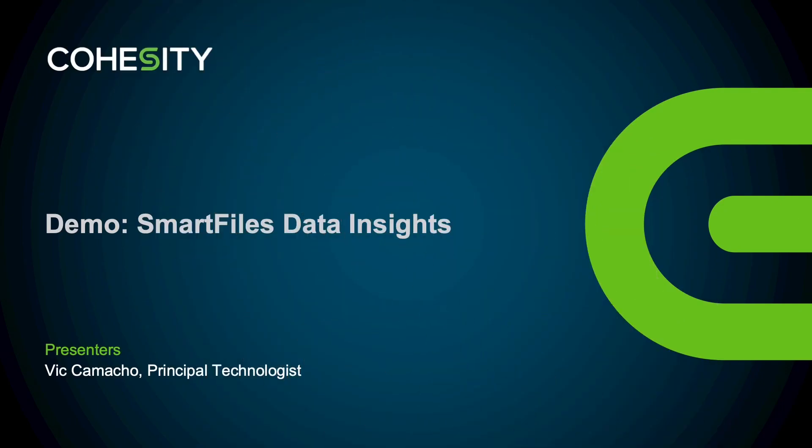Okay, thanks Tim, and great overview. Well, hello everybody, and thanks again for tuning in. As Tim mentioned, my name is Vic Camacho, Principal Technologist here at Cohesity. I'm going to go ahead and switch over to my web browser so we can jump right into the demo.